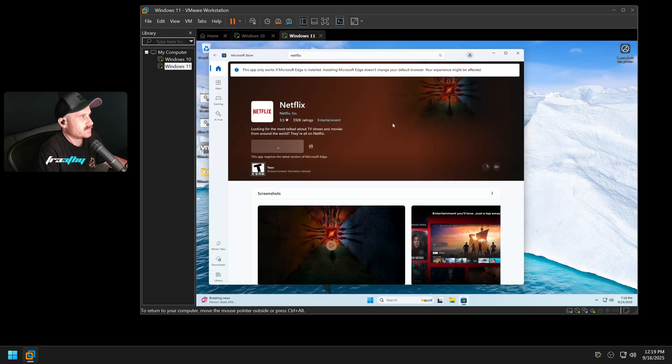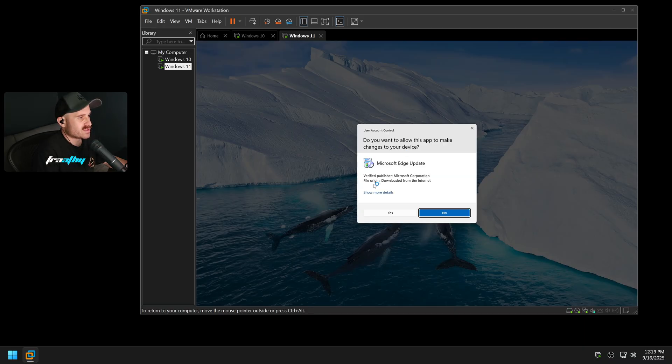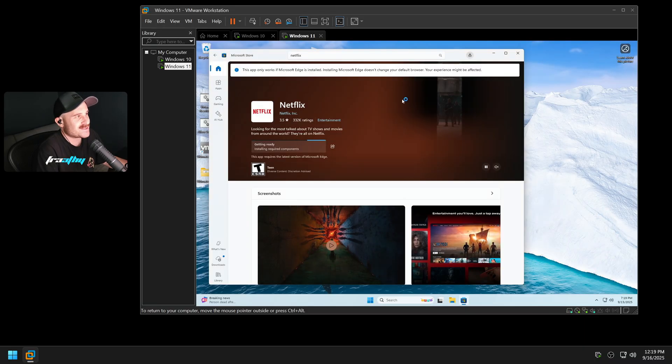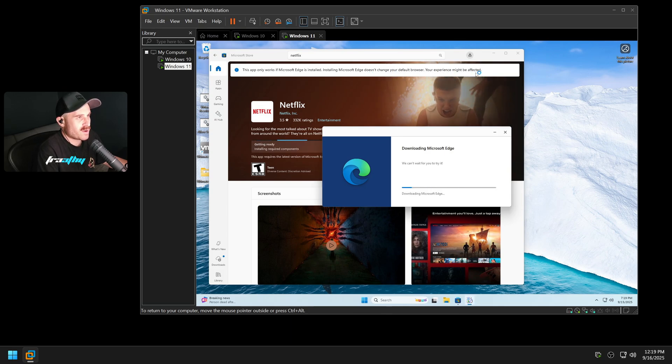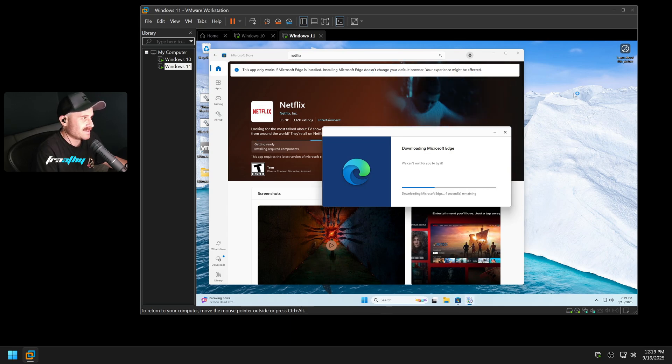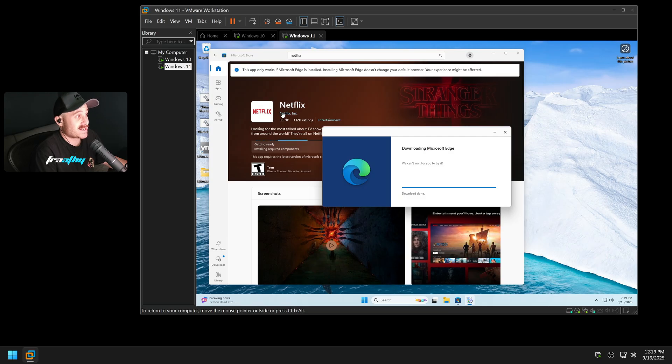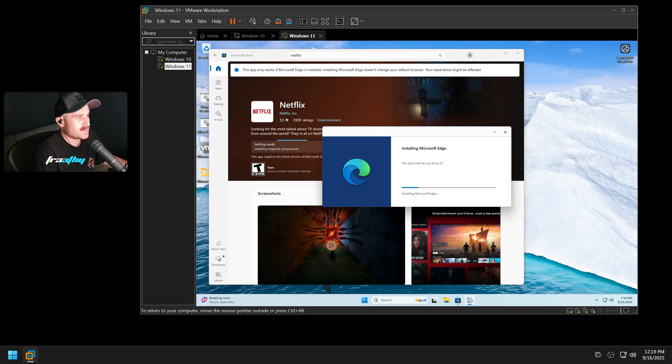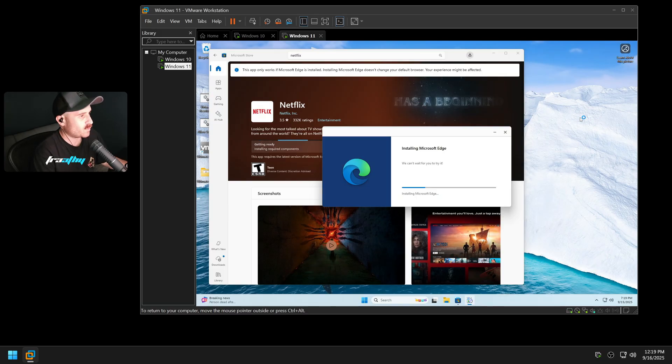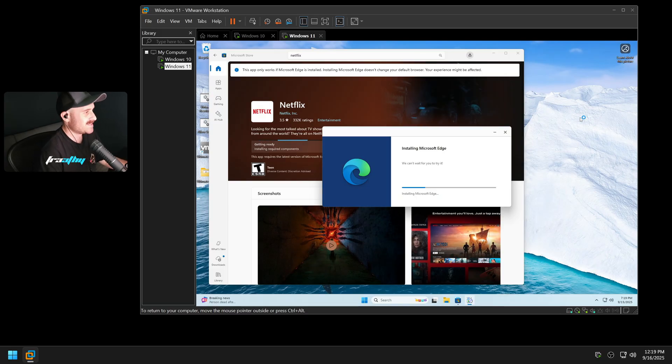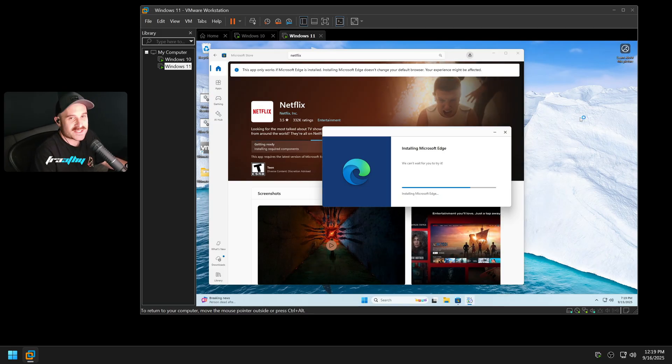Doesn't look like I do. So this app only works if Microsoft Edge is installed. Installing Microsoft Edge doesn't change your default browser. Your experience might be affected. So there are a lot of apps that are just dependent on this now. I mean, the developers are smart enough here to go, hey, we've got to reinstall it.